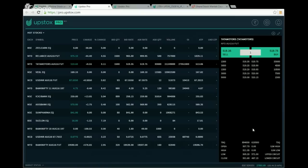The benefits of using Upstocks Pro are that you can log in from any system — Mac OS, Linux, or Windows — without downloading anything. Just open a web browser, type pro.upstocks.com, and log in. We are very confident there will be no delay and have tested it thoroughly.